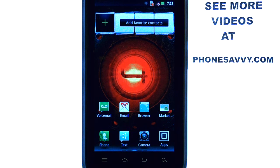Welcome to PhoneSavvy.com smartphone training videos. See more training videos on the new Motorola Droid 4 at our website, PhoneSavvy.com.